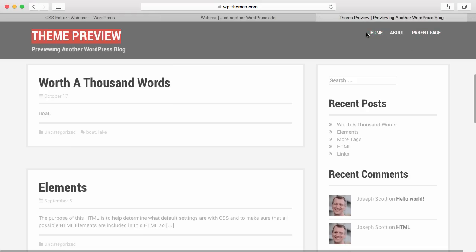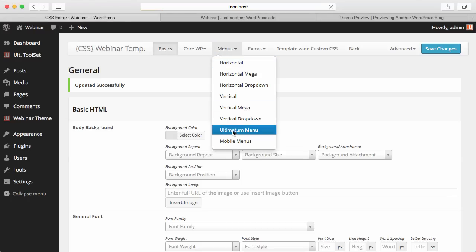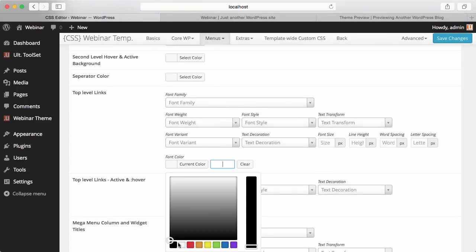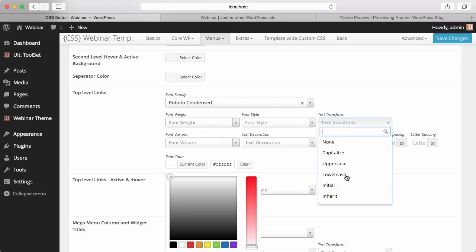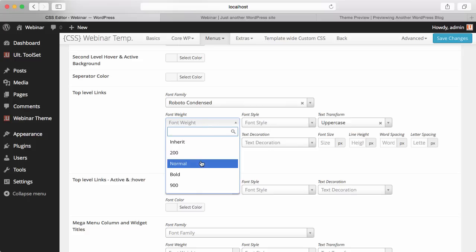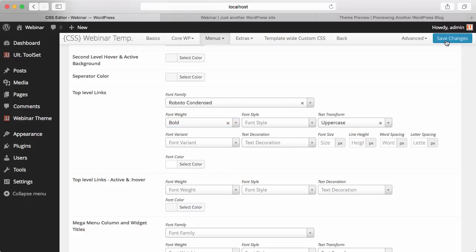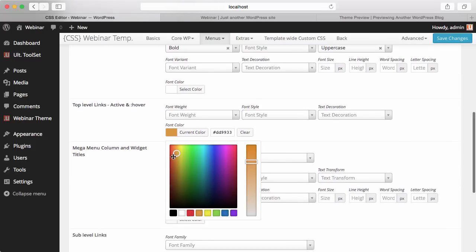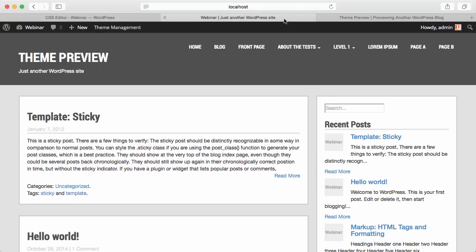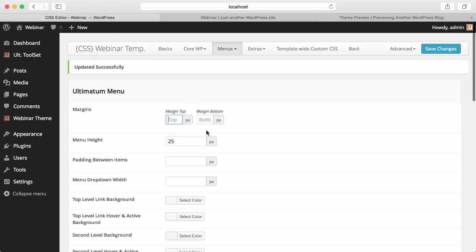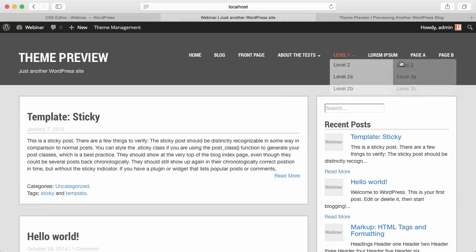Let's check the menu. This menu has all items uppercase. So I'm going to the Ultimatum Menu: text will be white, font family will be Roboto, text transformation will be uppercase, and font weight will be bold. The hover overlay should be set as well. Let's save. When I refresh the page everything comes into place. There's something not looking quite right — let's add some margin top for the menu, 20 pixels. And here is our menu with dropdowns working.